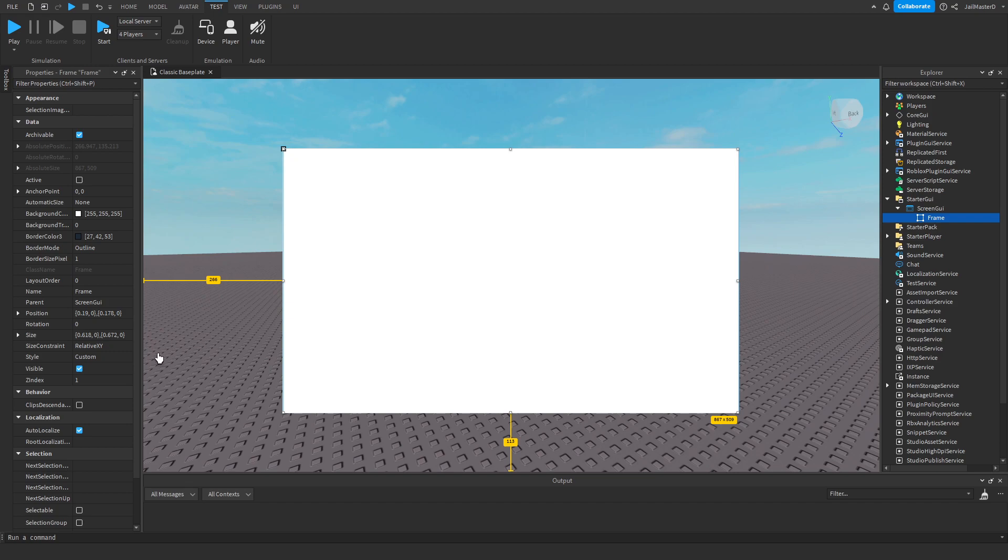If you want to scale images on all devices, sometimes it won't work like this. In this case, you have to use Relative YY and Relative XX in the size constraint property.